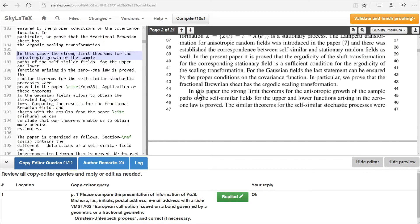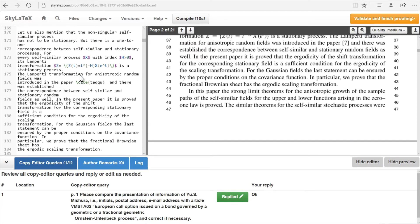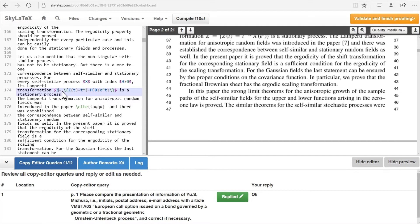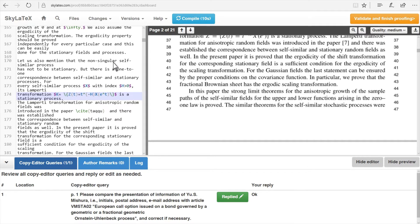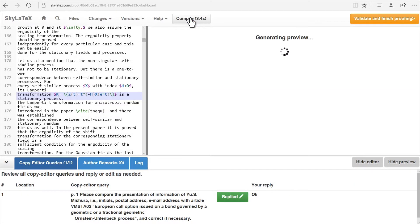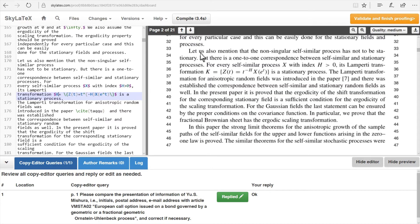If the author wants to correct anything, they can make changes directly into the LaTeX source file. After this is completed, the author should click on the Compile button. After compilation, the result is shown in the preview pane. This way, the author can check and verify corrections as they go along.